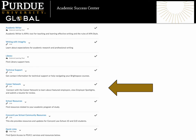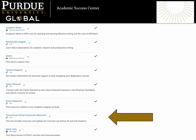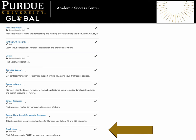The Career Network link will connect you with this great university resource where you can view employer spotlights, learn about featured employers, and even submit a resume for review. Use the School Resources link to find a variety of resources organized by school, including the College of Social and Behavioral Sciences, School of Business and Information Technology, School of Health Sciences, School of Nursing, and Concord Law School at Purdue Global. You'll also find a link for the Concord Law School Community Resources, a website hosting resources and updates for the Concord Law School students. Finally, find our quick links listed again at the bottom of the page.